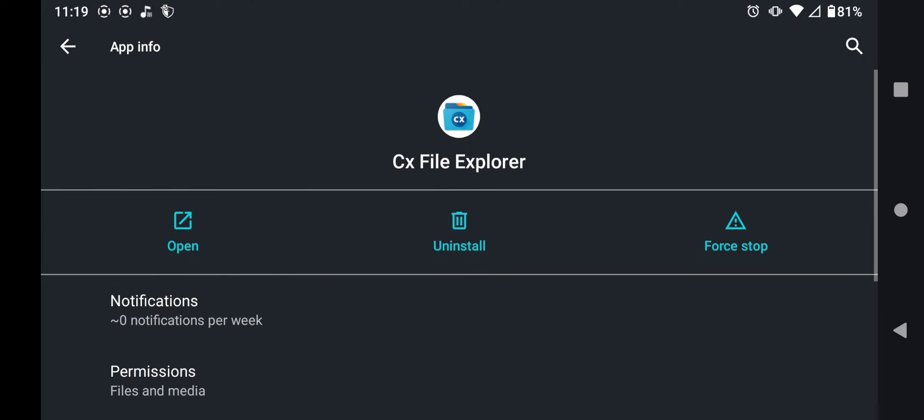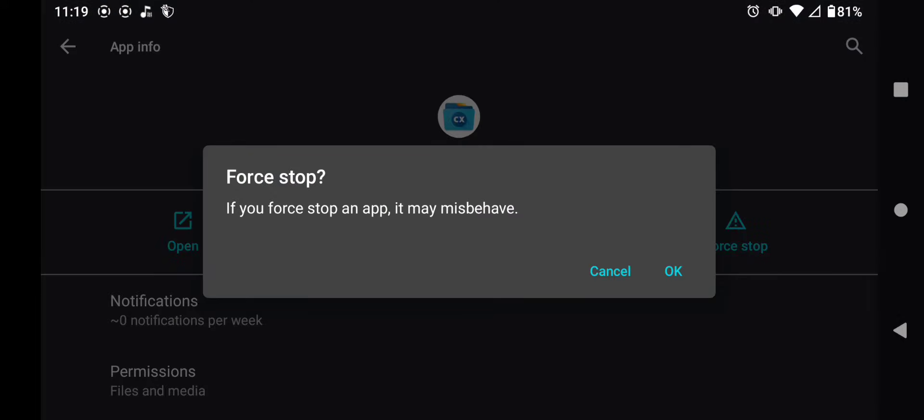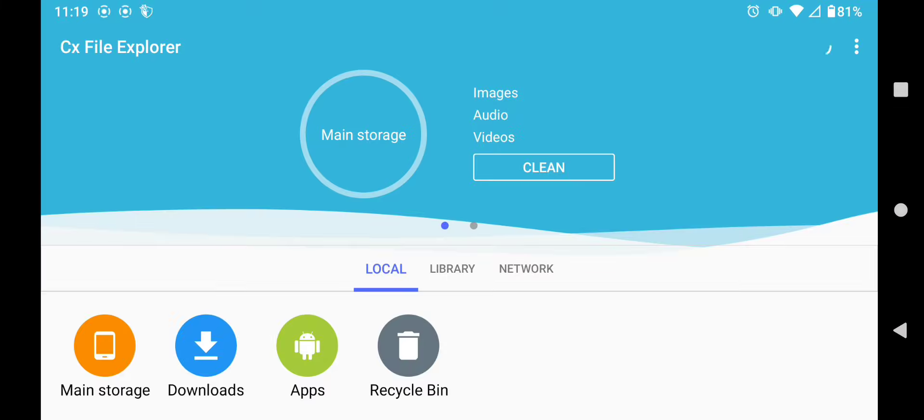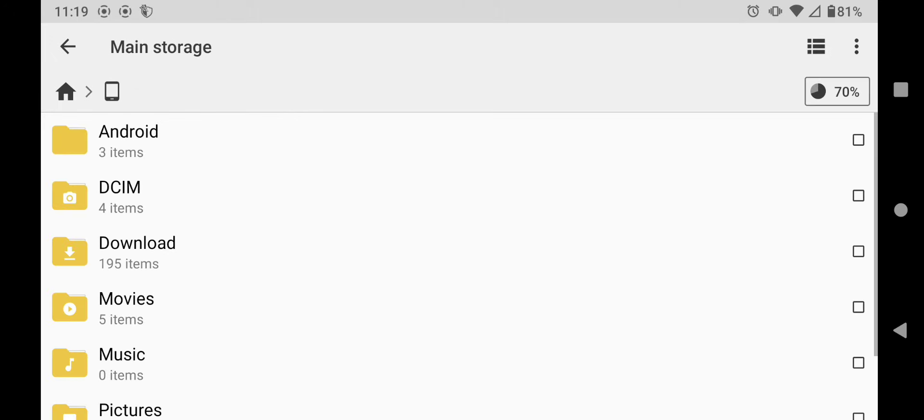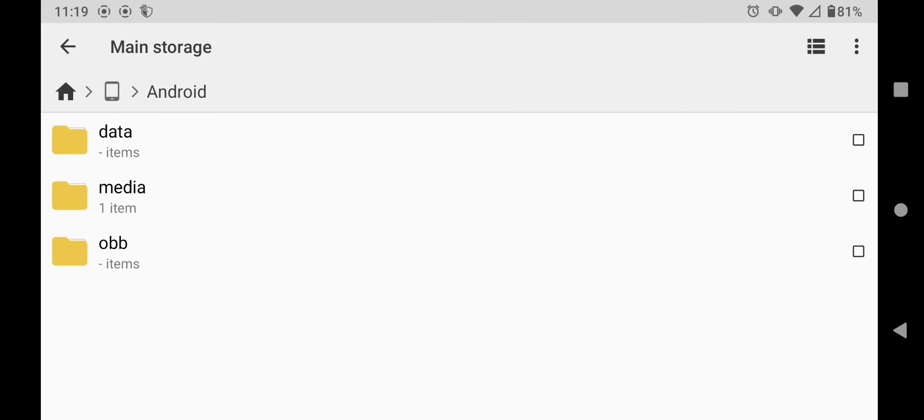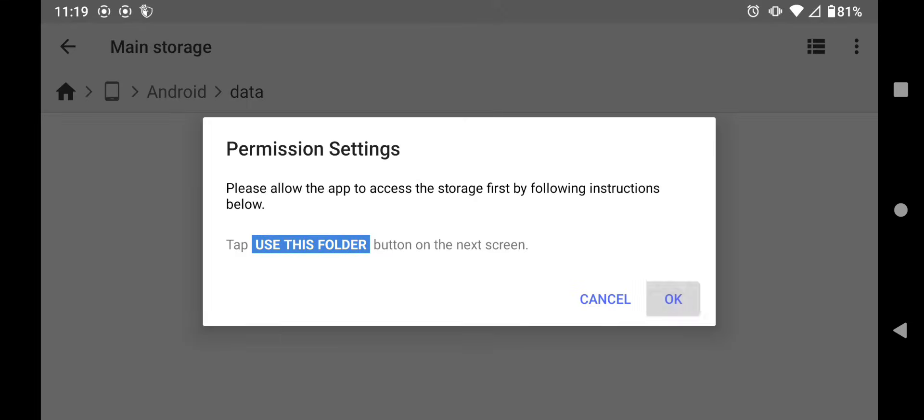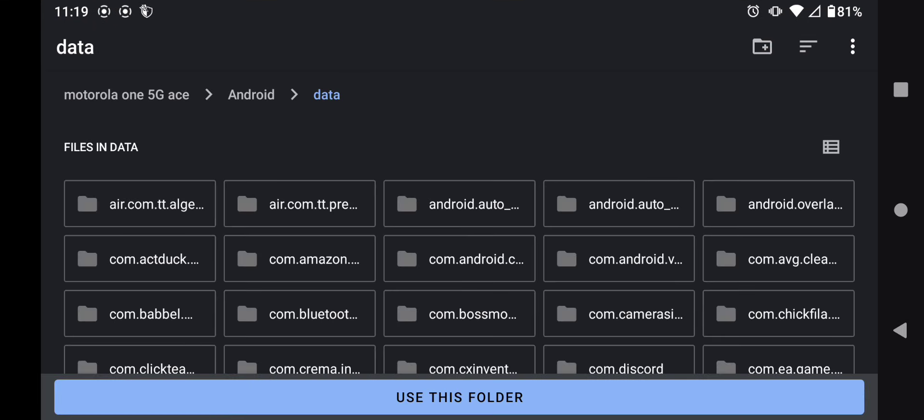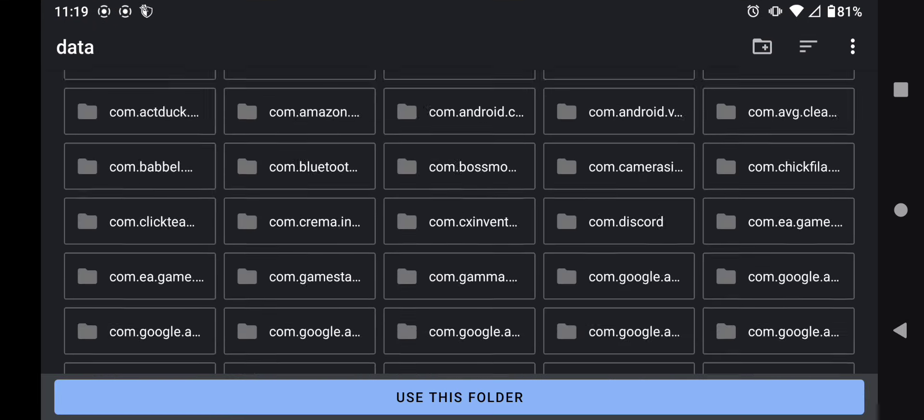After you've done that in files, you're going to go to CX File Explorer. You're going to force stop it. Wait a few seconds and then we're going to open the app again. Then we're going to go back to our main storage, our Android, our data. Press ok and by now you should see this.